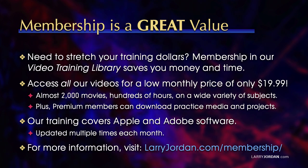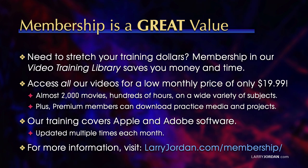By the way, when you need to stretch your training dollars, membership in our video training library saves you money and time. You can access all our videos for a low monthly price of only $19.99. That's almost 2,000 movies, hundreds of hours, on a wide variety of subjects. Plus, premium members can download practice media and projects. Our training covers Apple and Adobe software. We update it multiple times each month. And for more information, visit larryjordan.com/membership. And thanks.